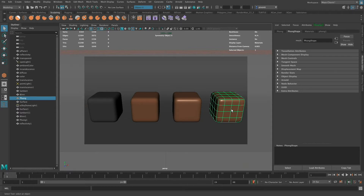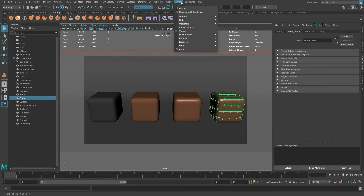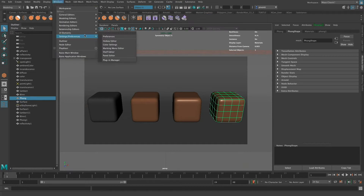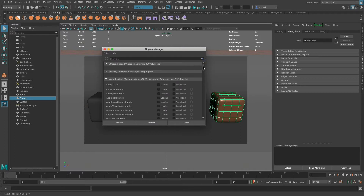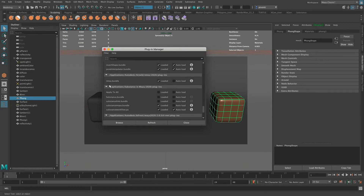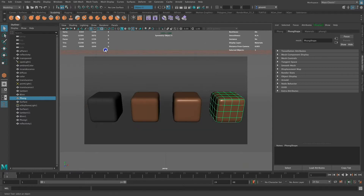These materials are specific to Maya, but there are other materials specific to other render engines. Maya currently ships with a render engine called Arnold, and I have it currently installed. But if you do not see the Arnold menu, you can go to Window, Settings/Preferences, Plugin Manager. If you scroll mostly all the way to the bottom, you're going to see an mtoa.bundle. As long as the Loaded checkbox is checked, that plugin is going to be enabled, and that's what enables all the Arnold materials and Arnold rendering.